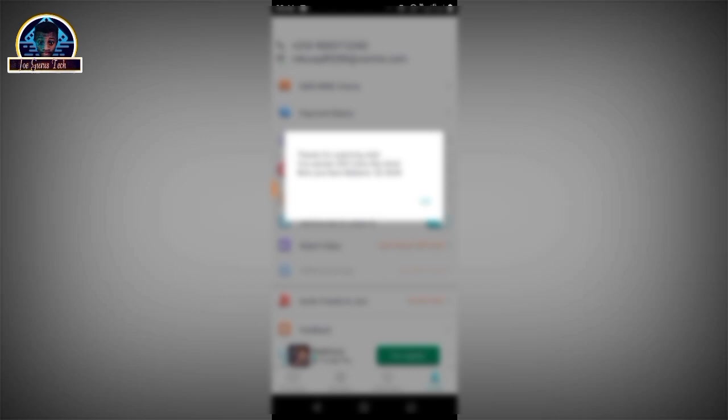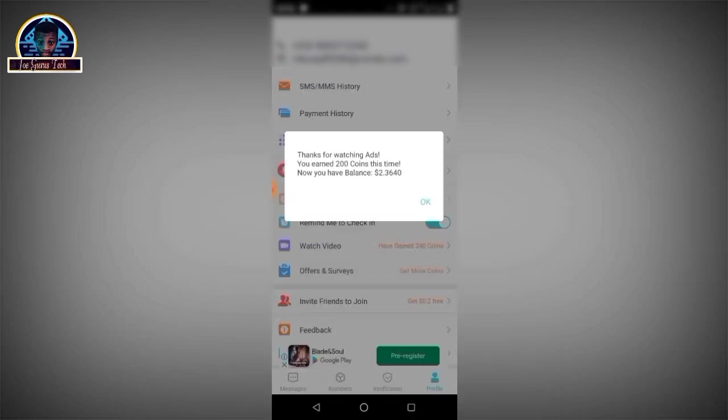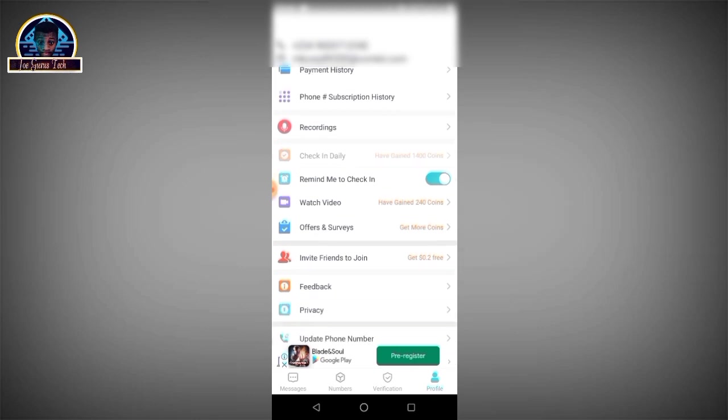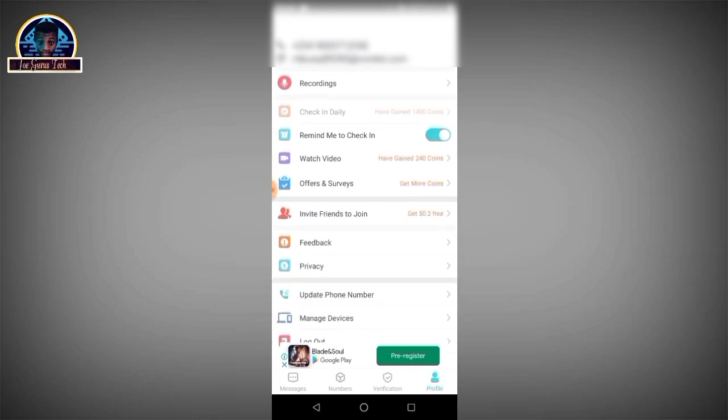As you can see, thanks for your support, you earned 200 coins. This is my balance and I can use it to purchase either a number or use it to verify number. You can also invite your friends. I'm going to drop my invitation code. After you've used the invitation code, I'm going to receive 0.2 cents and you're going to receive 0.2 cents.